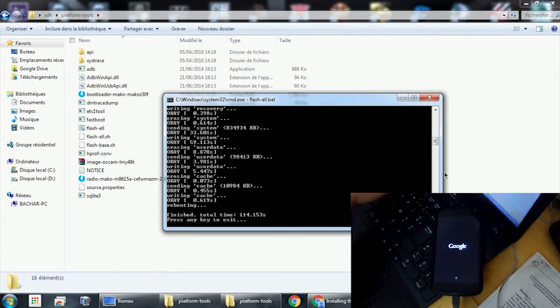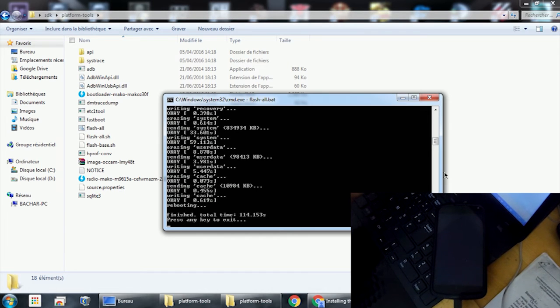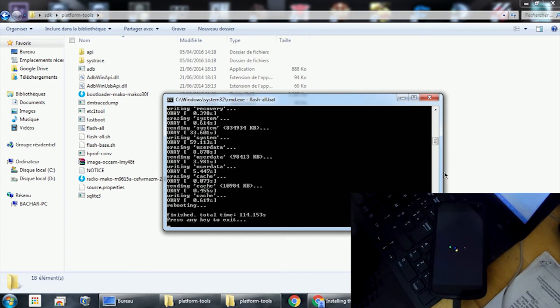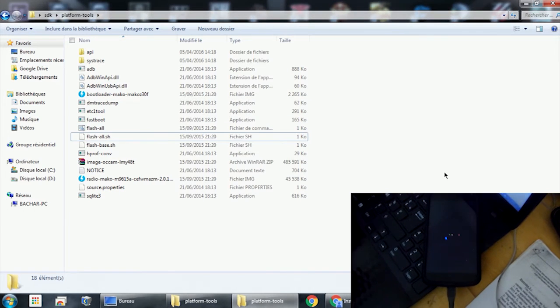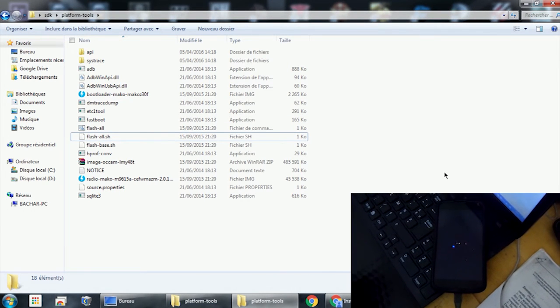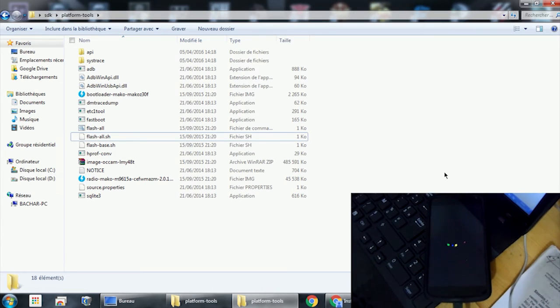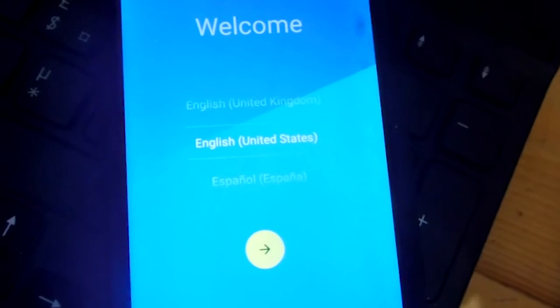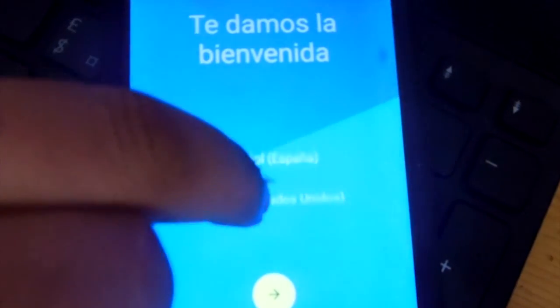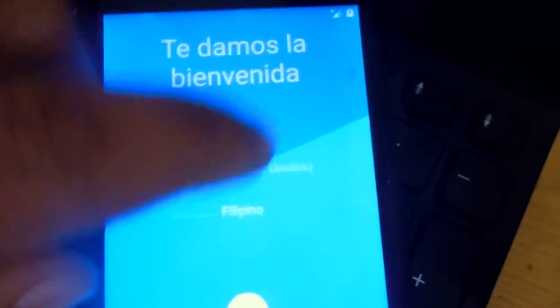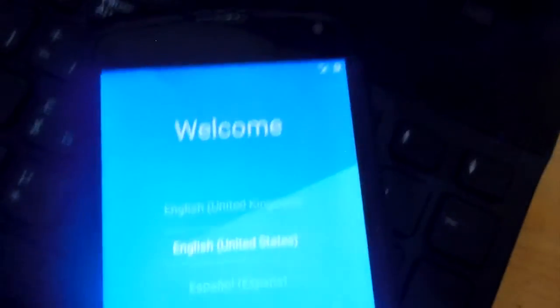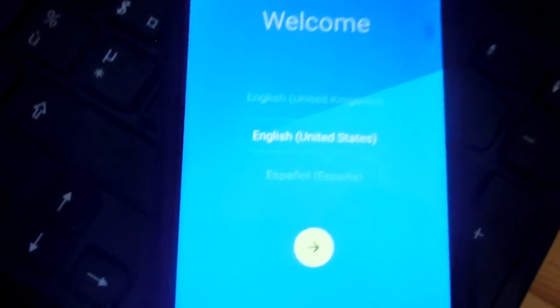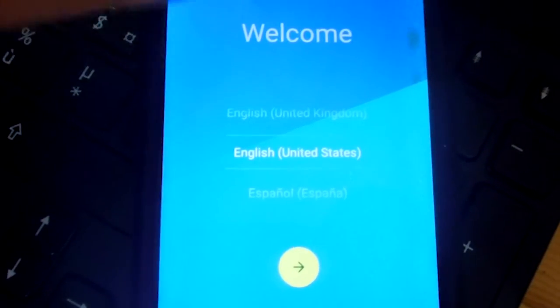It's finished. Total time: 114 seconds. Press any key to exit. As you can see, our phone is booting right now. Here we go, this is the welcome screen. Now you just have to choose your language and you know those things.